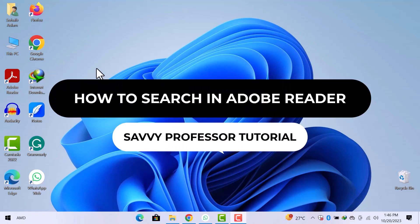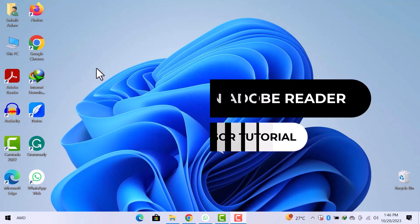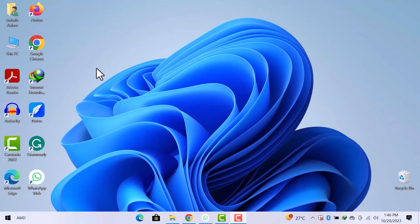Hey guys, welcome to the SavvyProfessor tutorial. In this video, we will see how to search in Adobe Reader. Let's get into it.